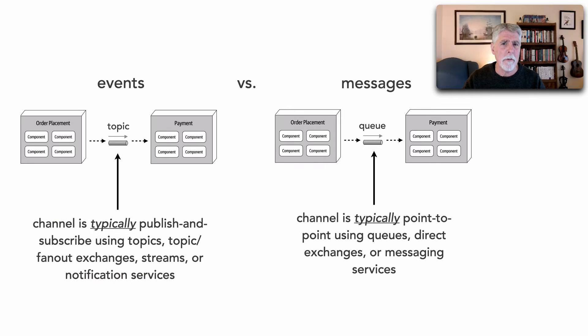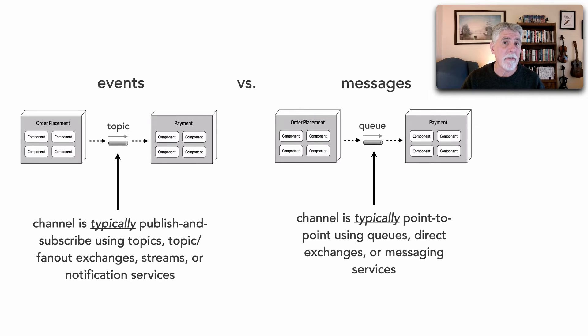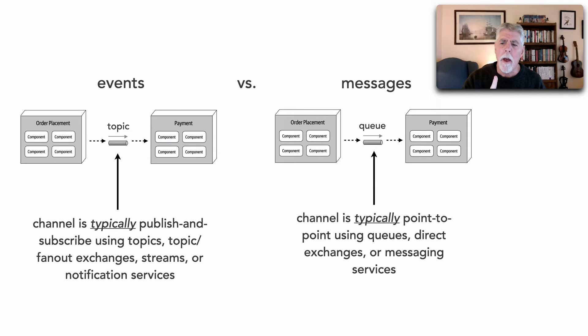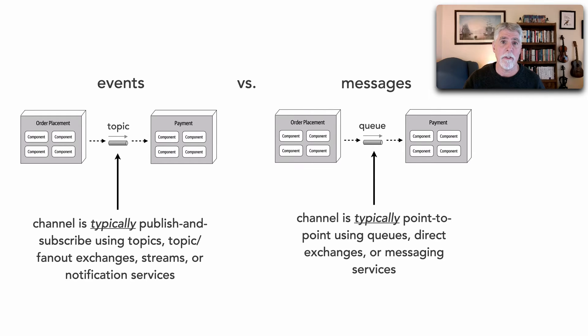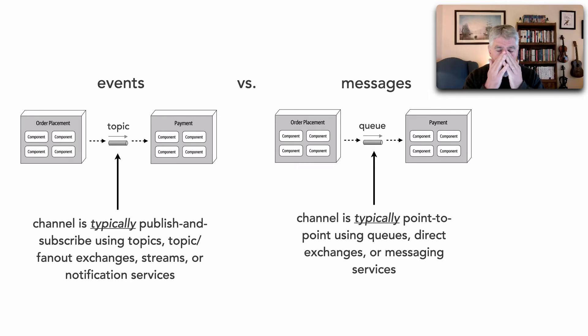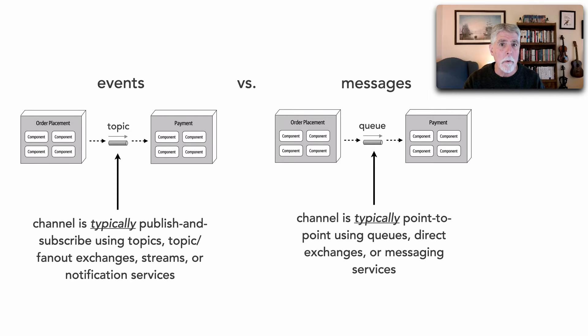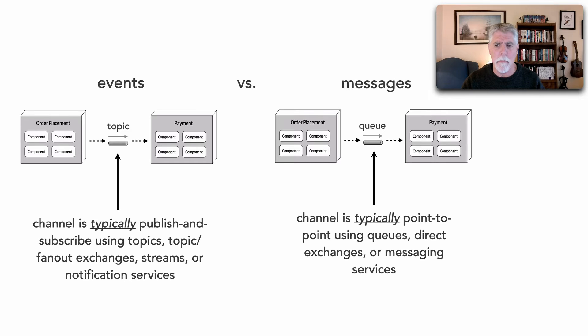The other difference has to do with the channel itself. Typically, not always, but typically events use publish and subscribe messaging using topics, streams, notification services, and these sort of things. Whereas a message utilizes more point-to-point messaging using queues, messaging services like SQS for example. Now I say typically here because we can certainly publish an event to a queue knowing that only one receiver is going to act or react to that event.